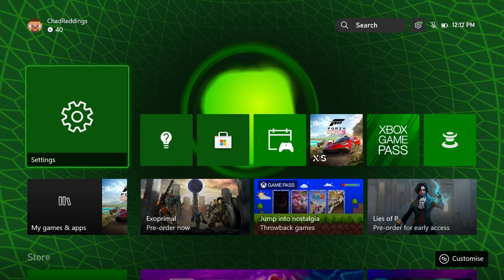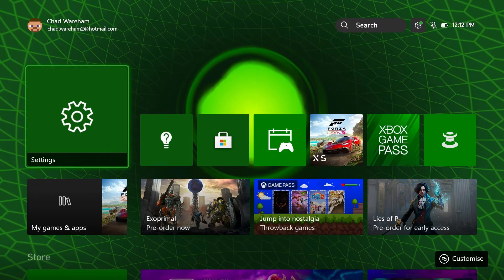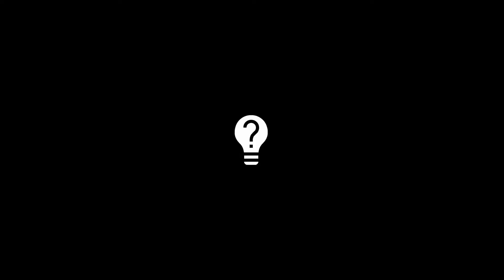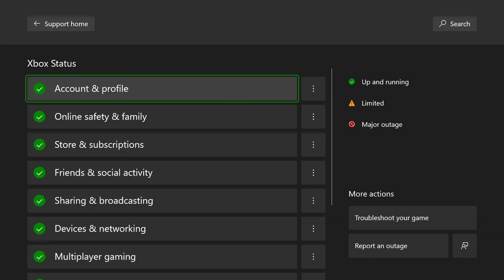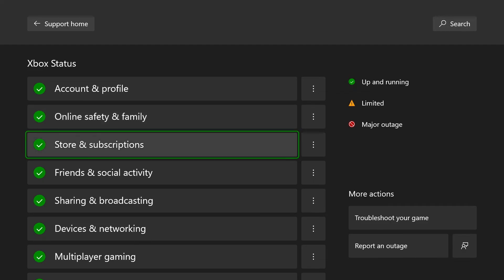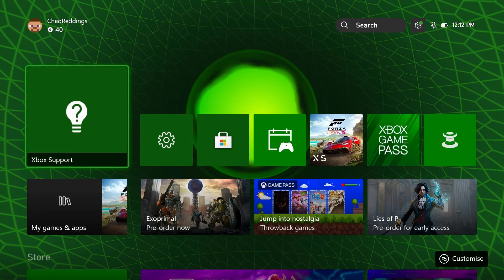If that hasn't worked either, solution number three is to wait a few hours and try again. I don't really recommend this, at least initially — first go to Xbox Support and check the Xbox Status page. If any services are showing limited or major outage, you should wait until they're all green again, because there's no point in trying if the issue is on Xbox's side. However, if all services are green, the next solution according to Xbox support is to perform an offline update.